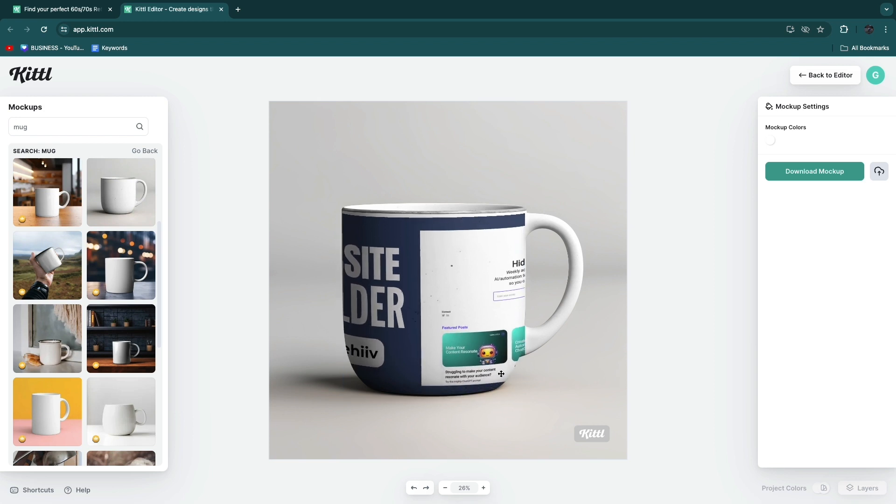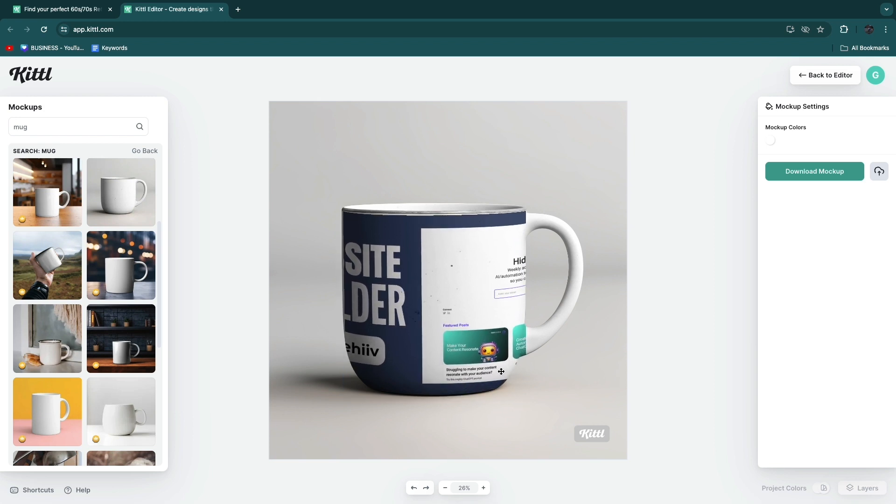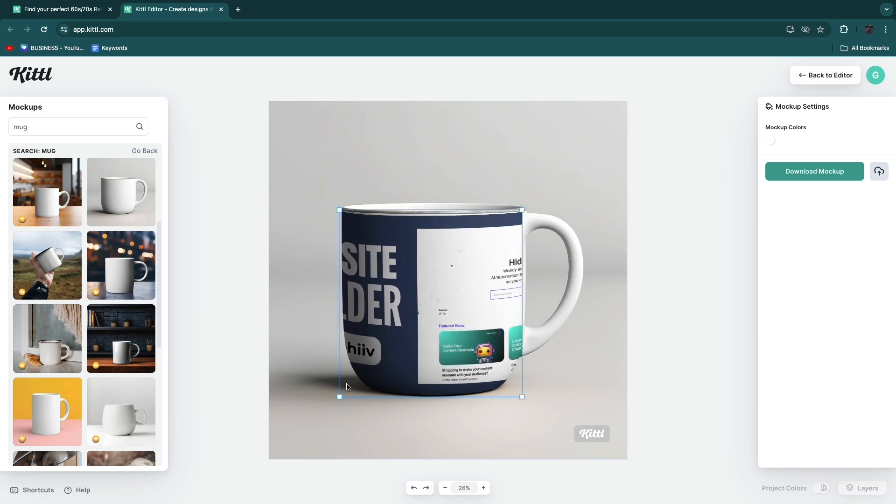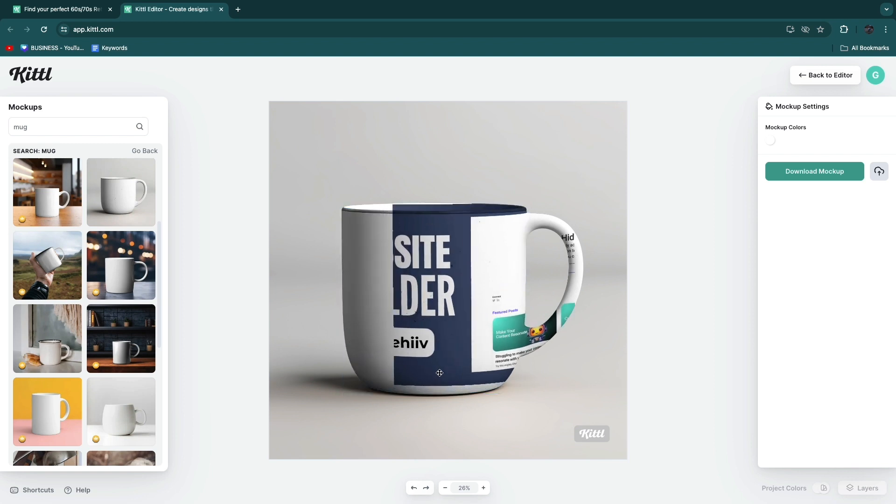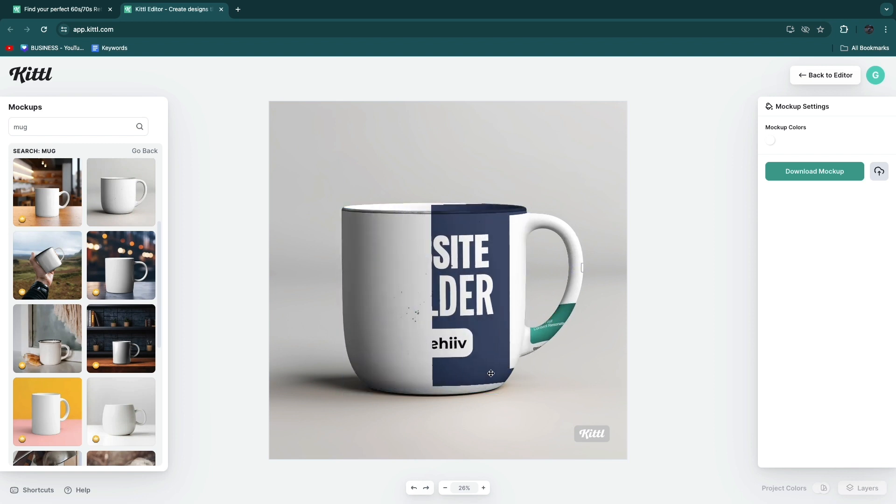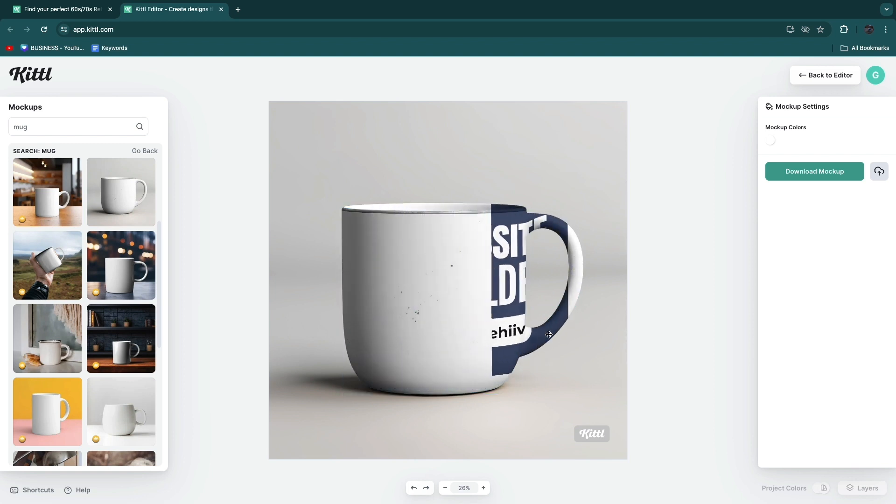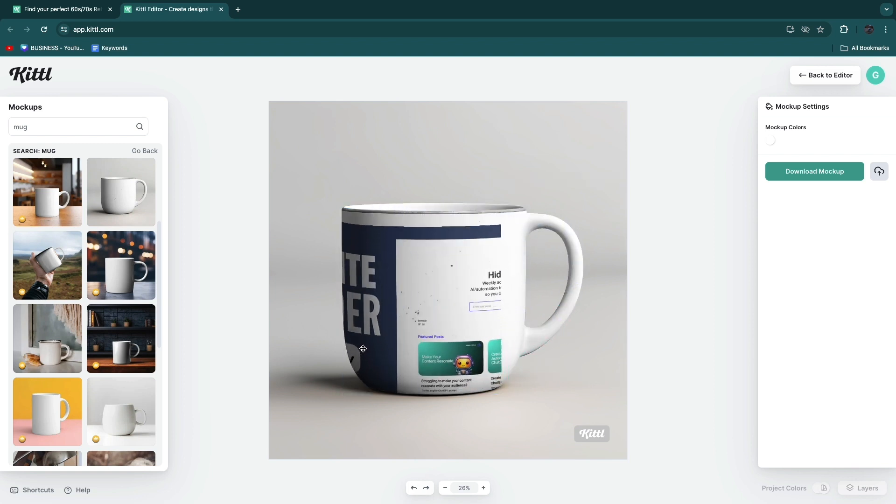This image is of course not really good to put on a mug, but it's just for the example. You can see you can even do it on this little handle right here. It's really cool.